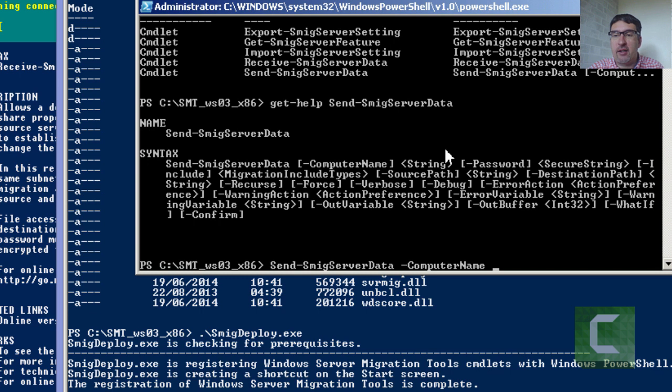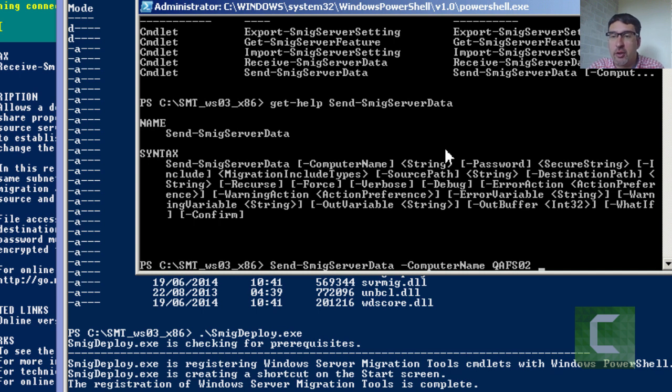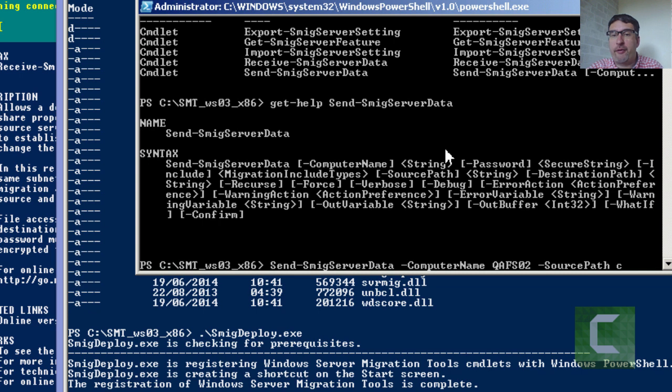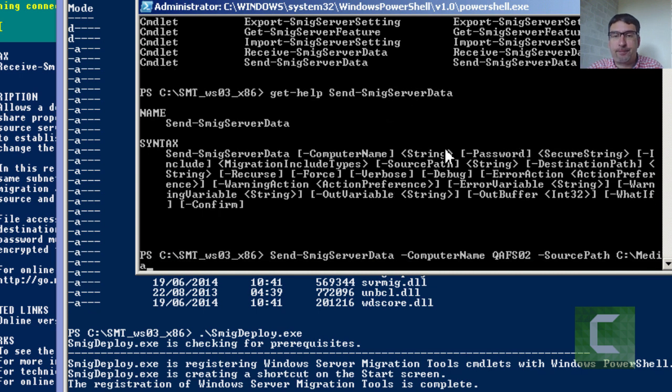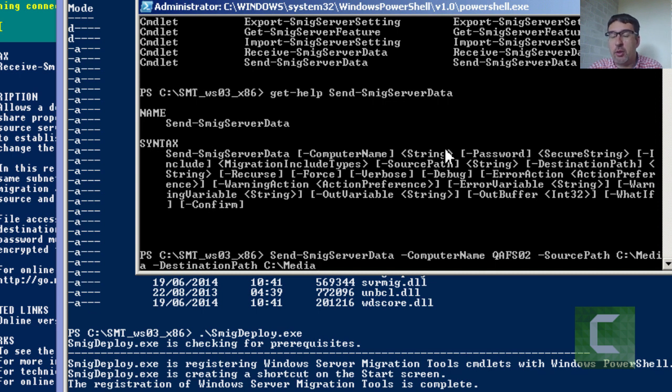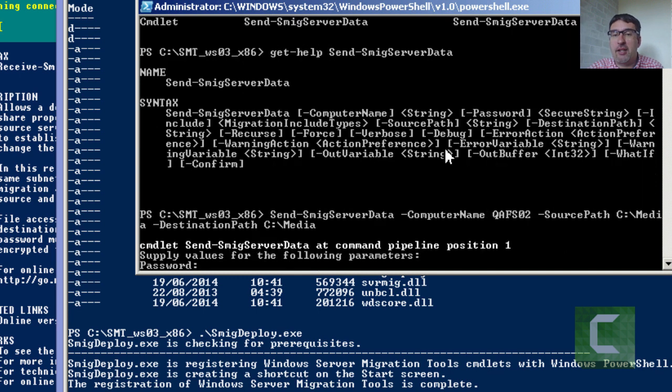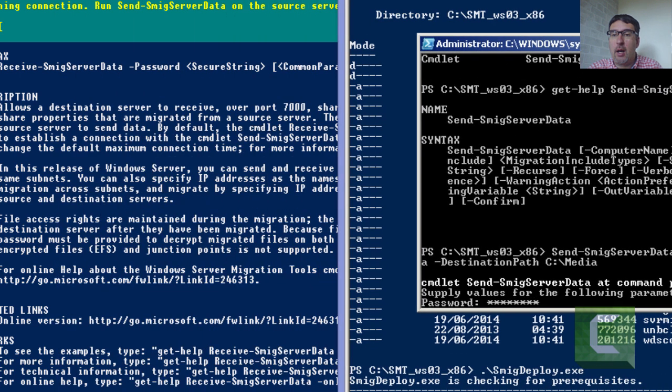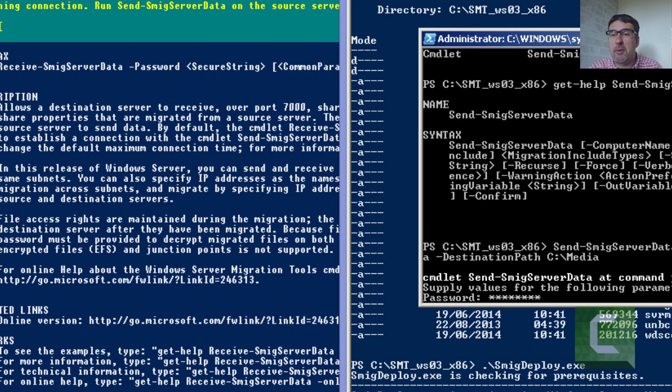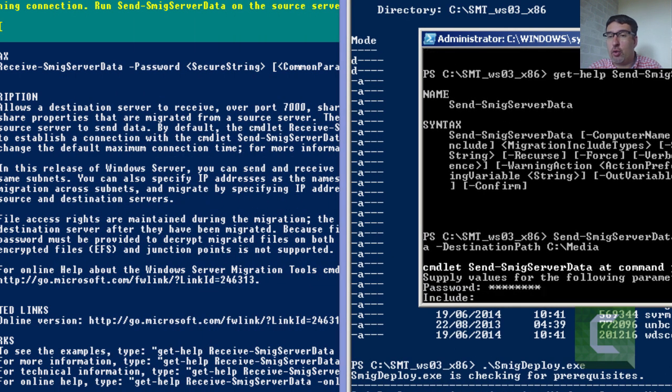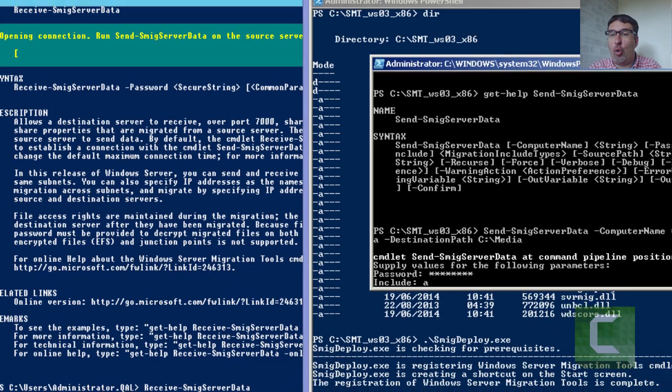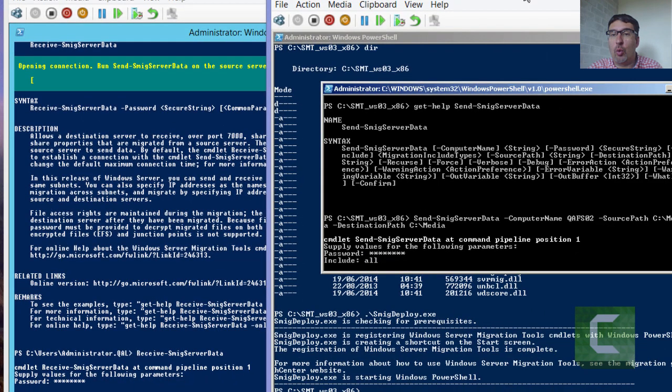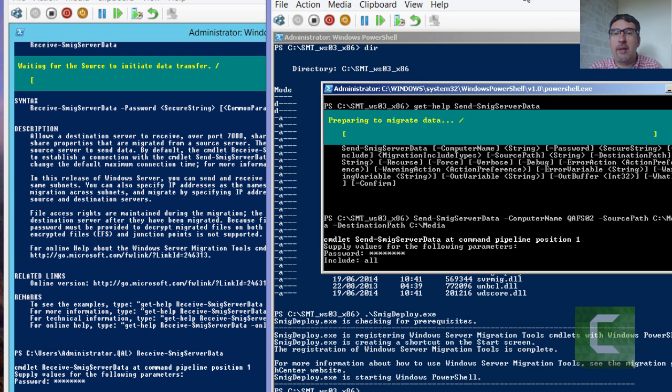So we'll run the send hyphen smig data. We'll then specify the destination, so QA FS 02. We'll also specify the password parameters and the include parameters, but we'll do those through prompts just to show you. So source path obviously C colon backslash media. Destination path again C colon backslash media. So I could change the destination if I wanted to as well. So you can see it's now asking me to enter the password. So this is the password the receiving system is configured. And it's now asking me what do I want to include. Do I want to do shares, file, shares, data or all. So I want to do all. So hopefully we can now see we've collected data and we've transferred the data. Now that seems to have happened really really fast.